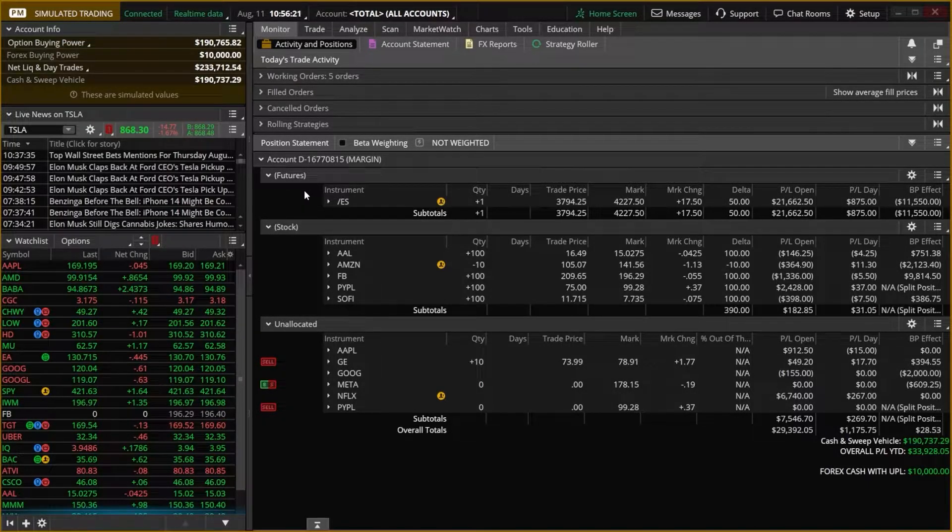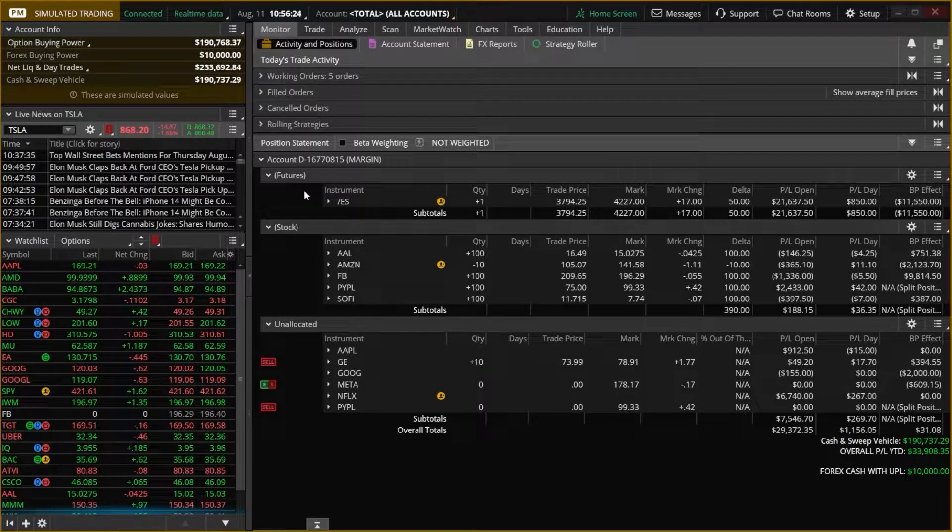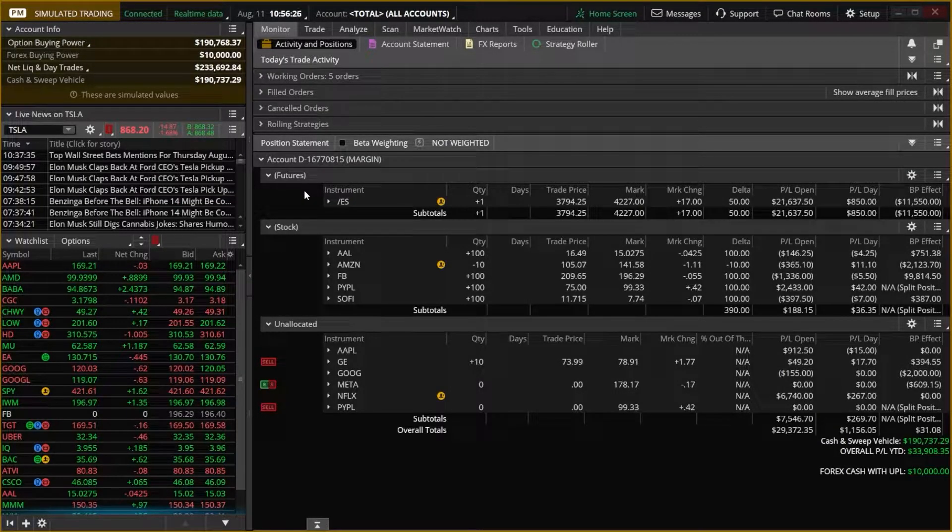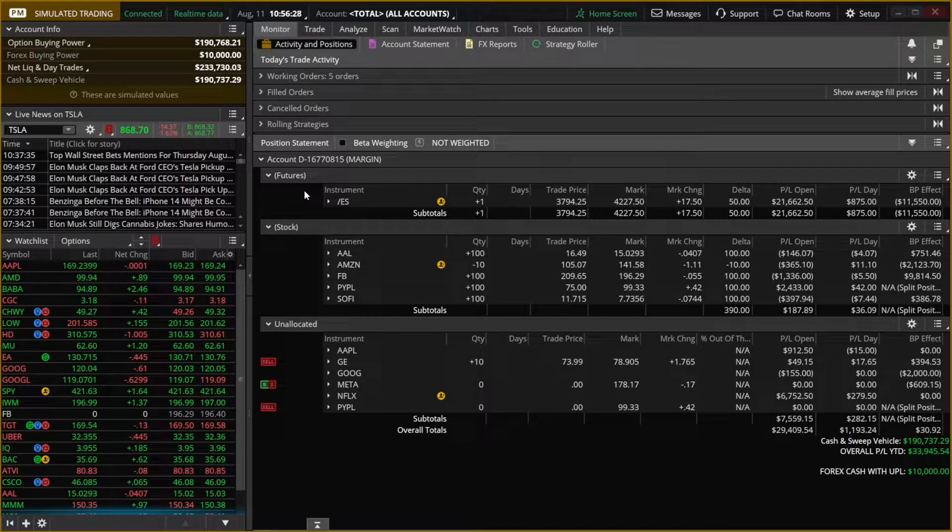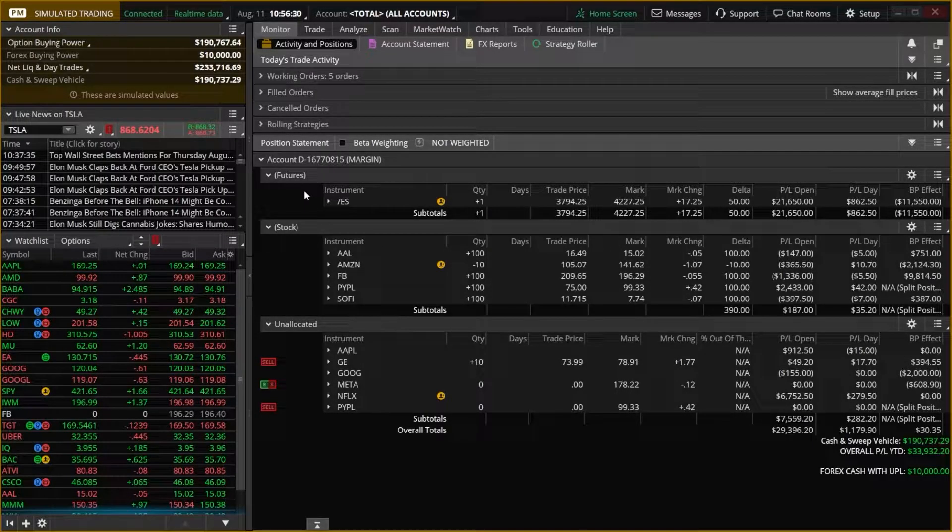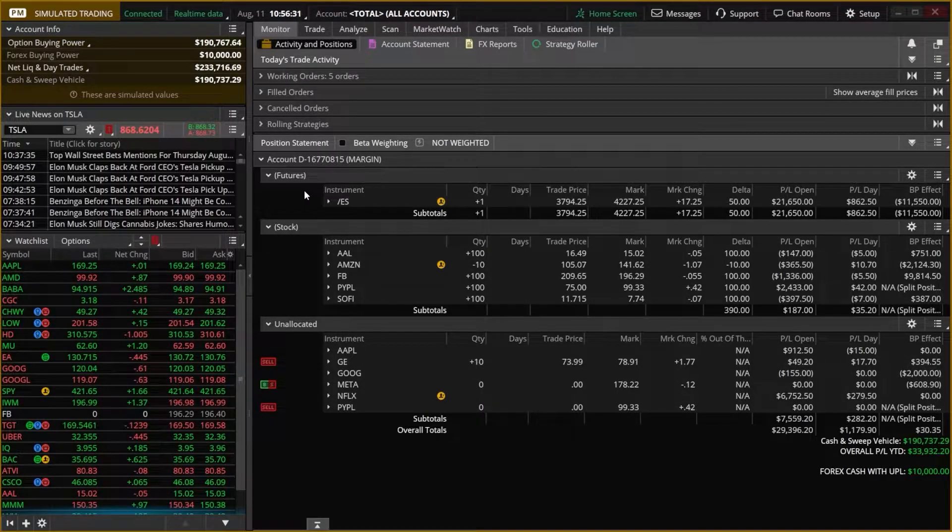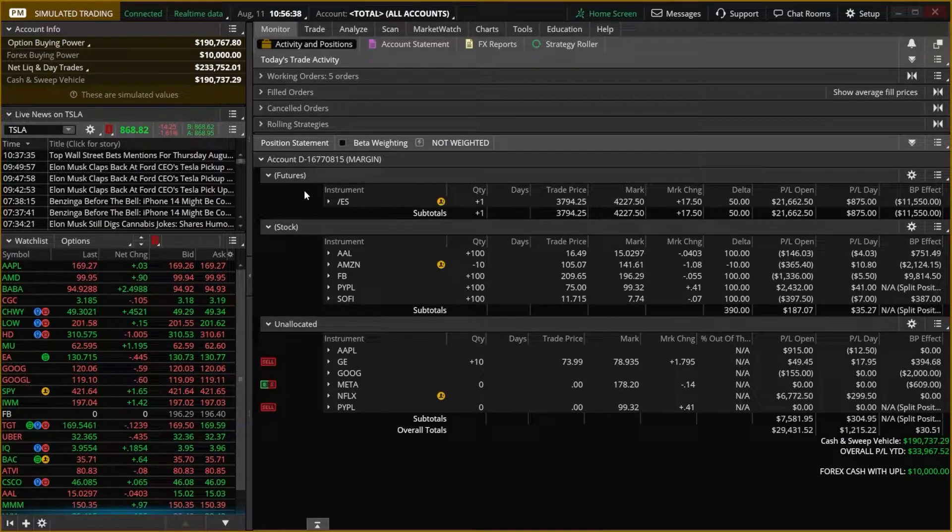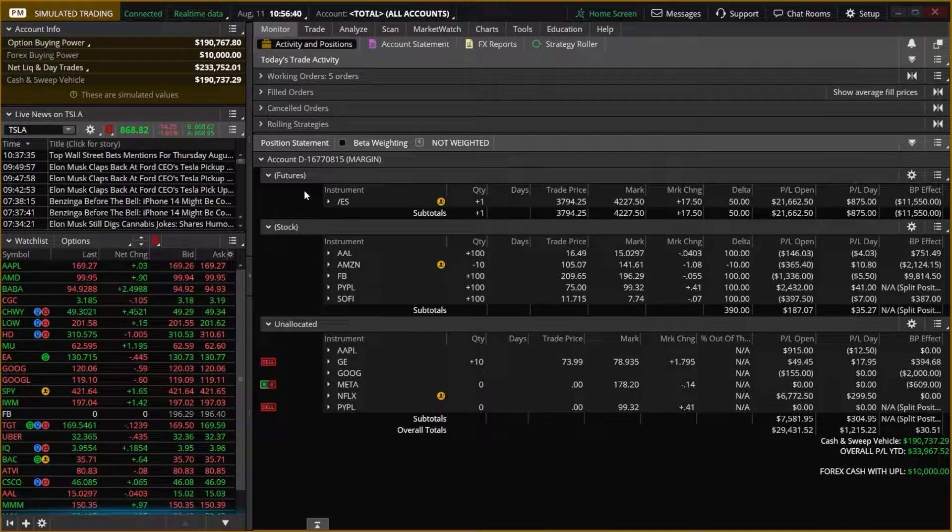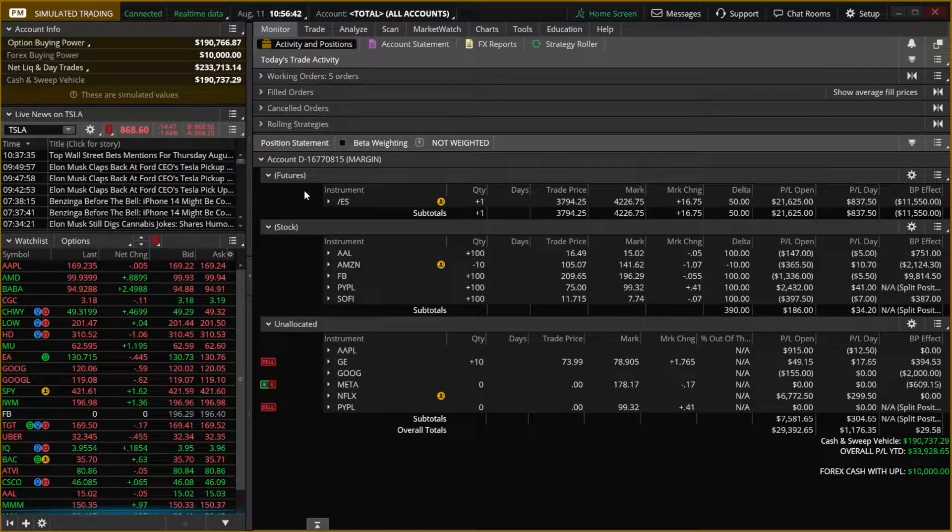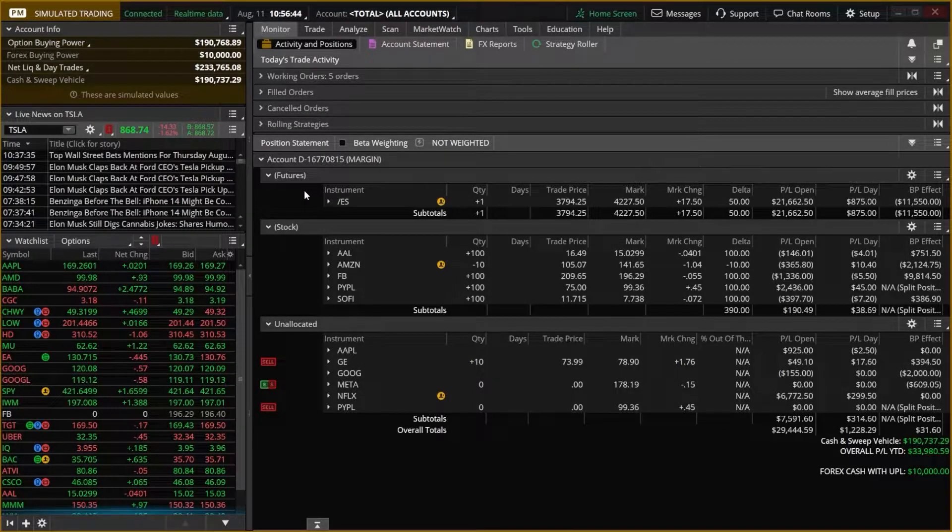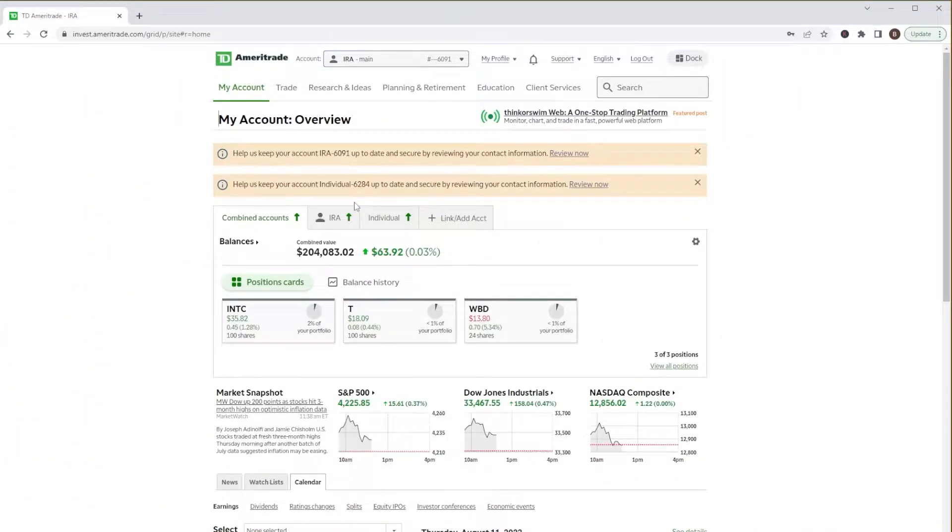Now, in order to access it, if you already have an account with TD Ameritrade, you will automatically have a paper money account attached to it. To access it, you will use the same user ID and password that you normally use. You will need to have the Thinkorswim platform downloaded to either your computer or your phone, but if you haven't done that yet, you will simply head over to the regular TDAmeritrade.com website and get logged in.